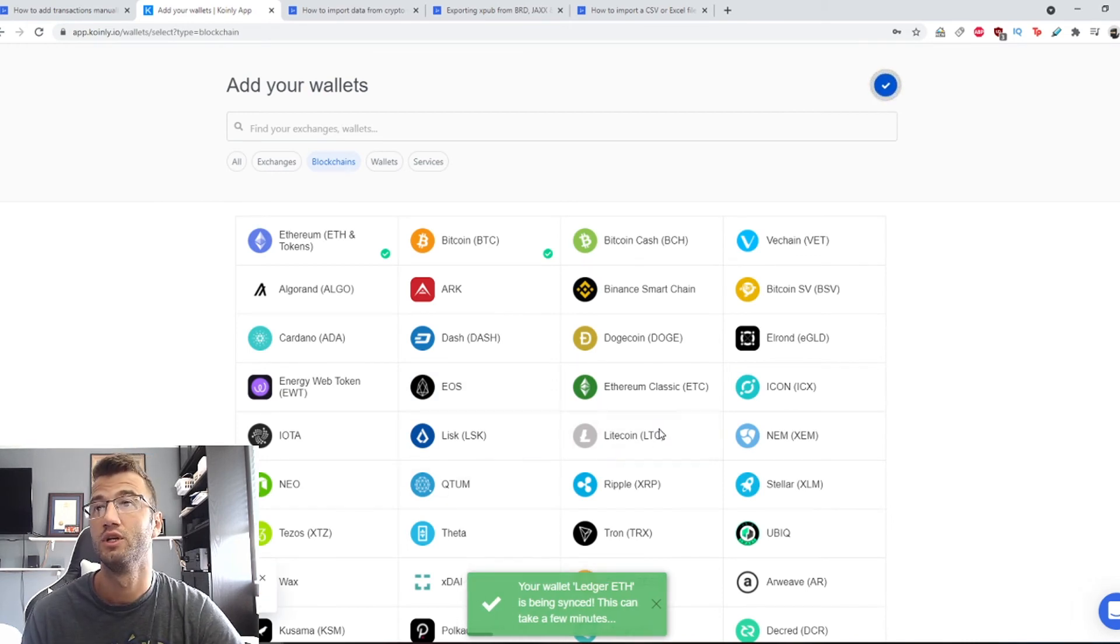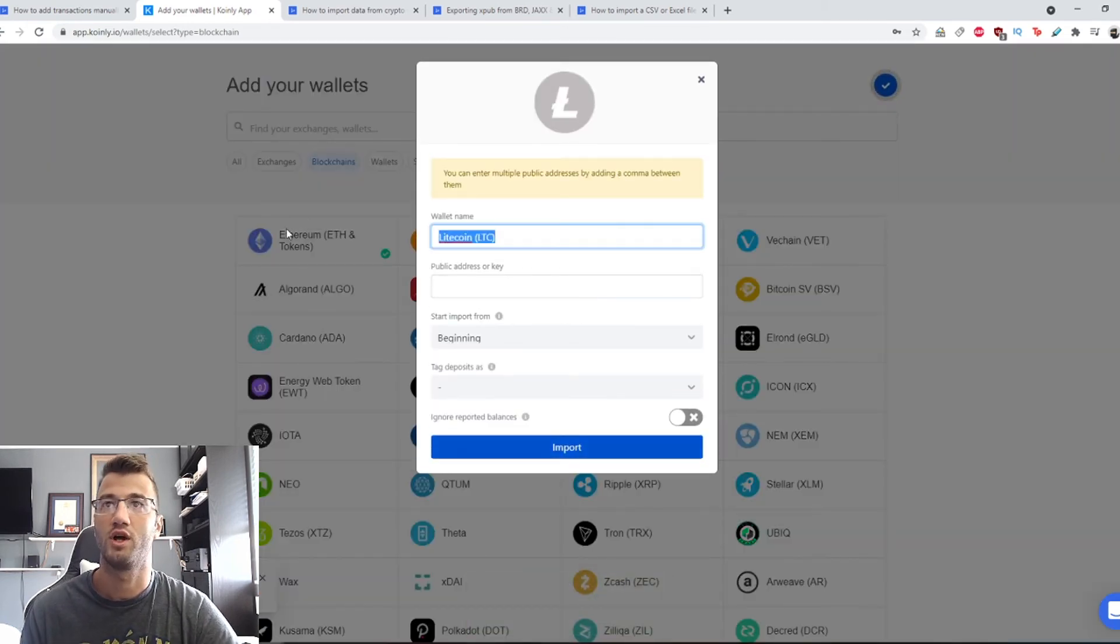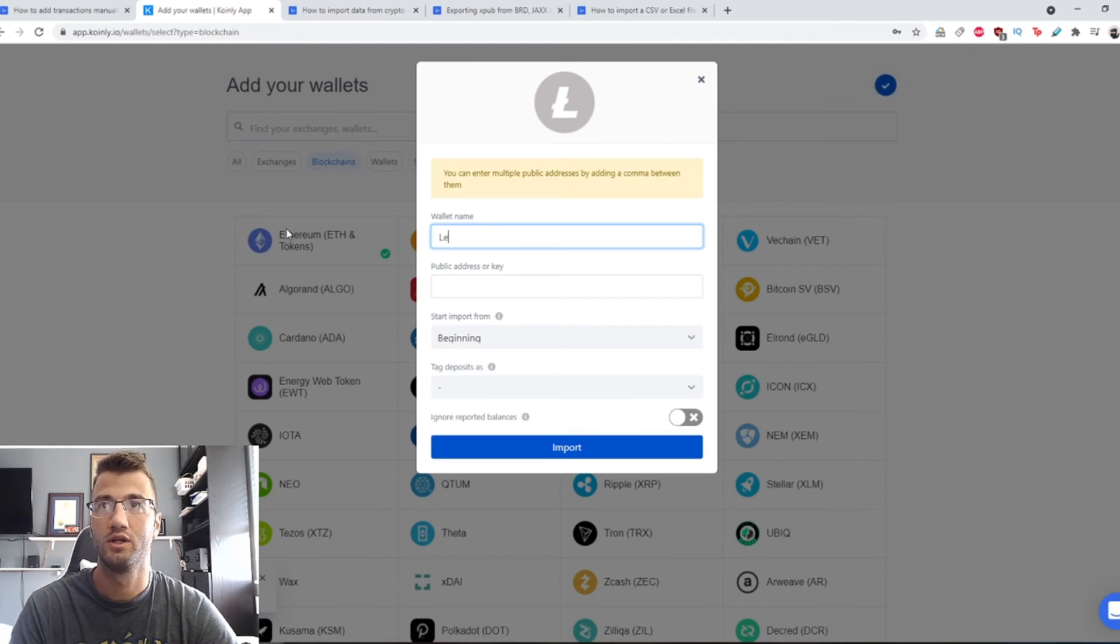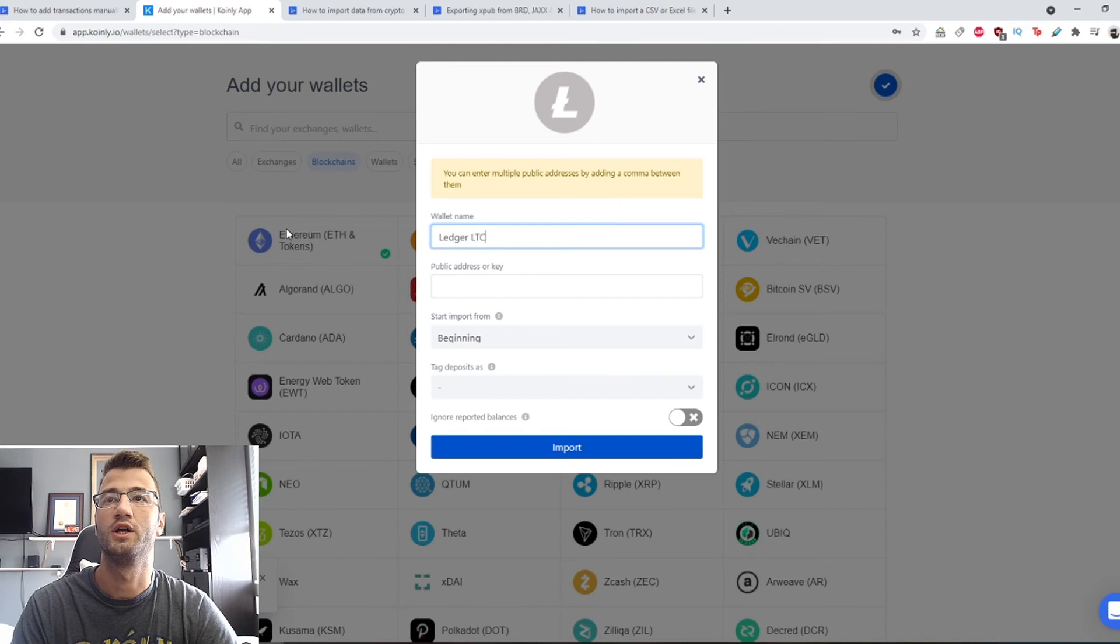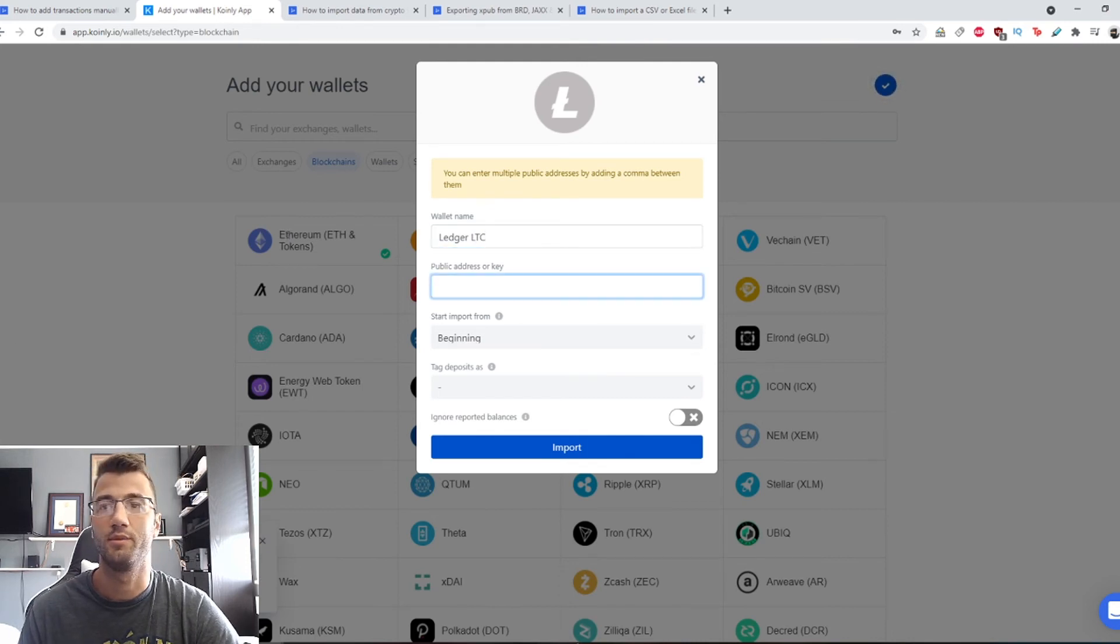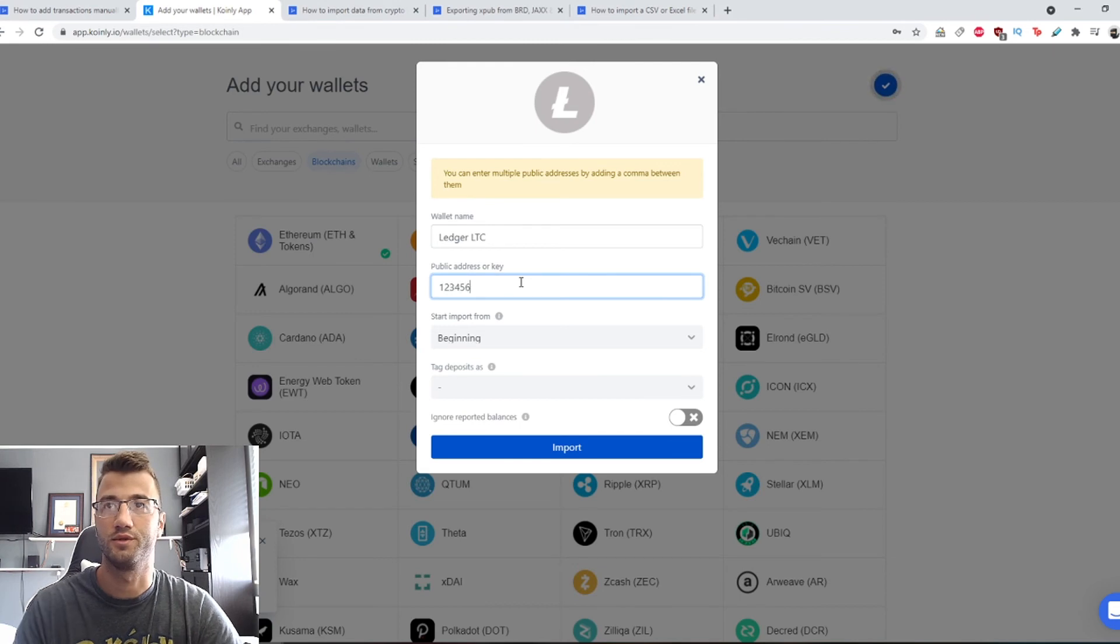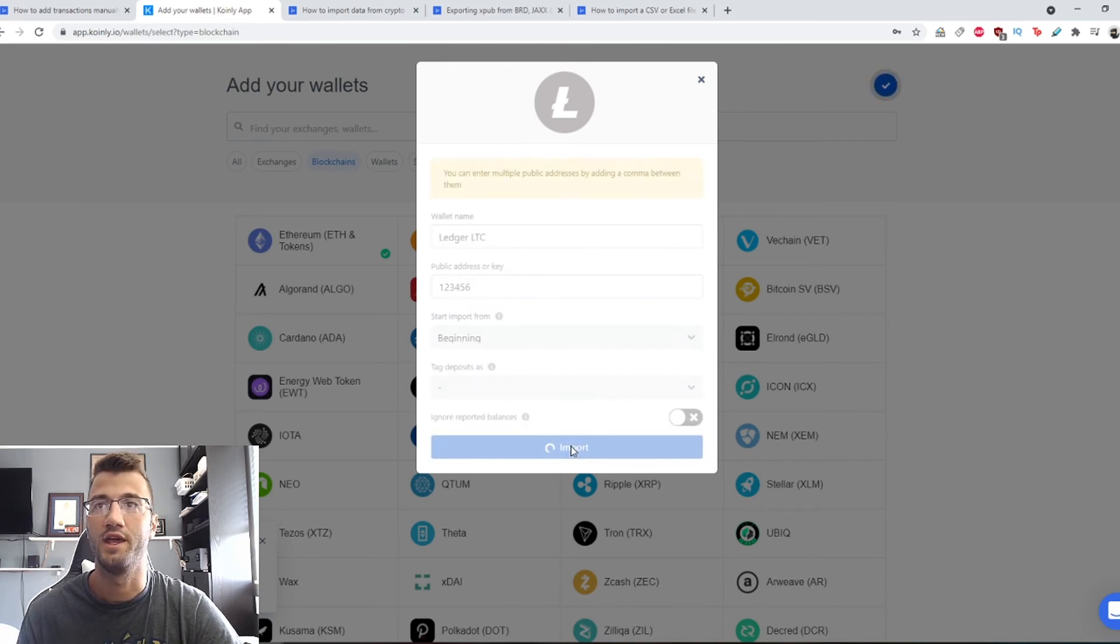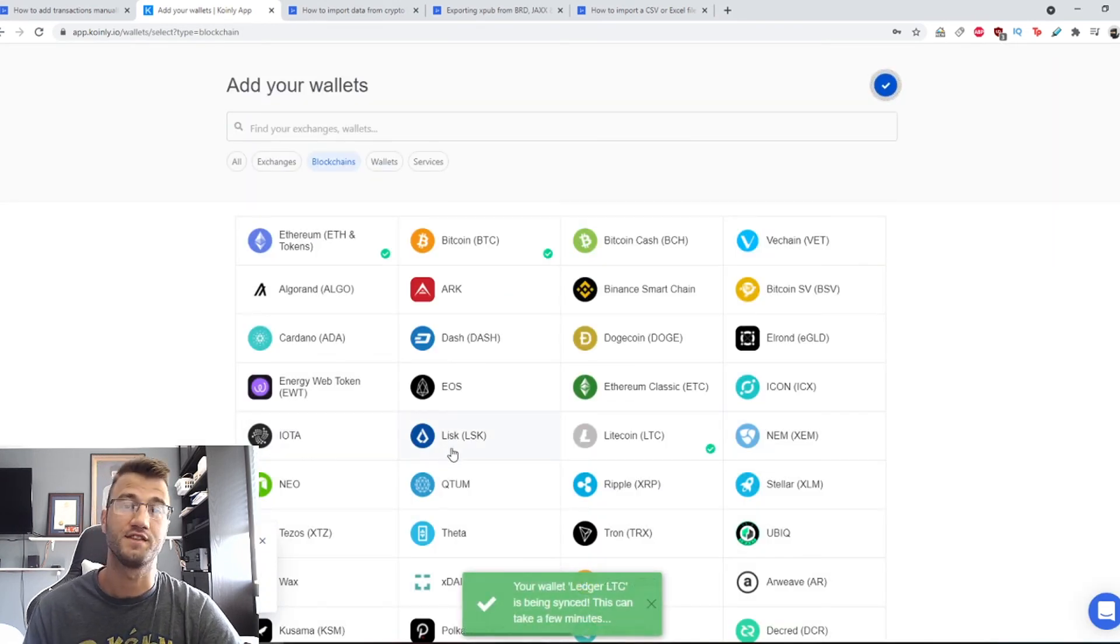Then we're going to go into Litecoin. Similar process. We're going to type in here Ledger LTC, that's Litecoin. And then here it really doesn't matter, you can just put one, two, three, four, five. This is just a demo, and import. And that's it. That's how you import those wallets.